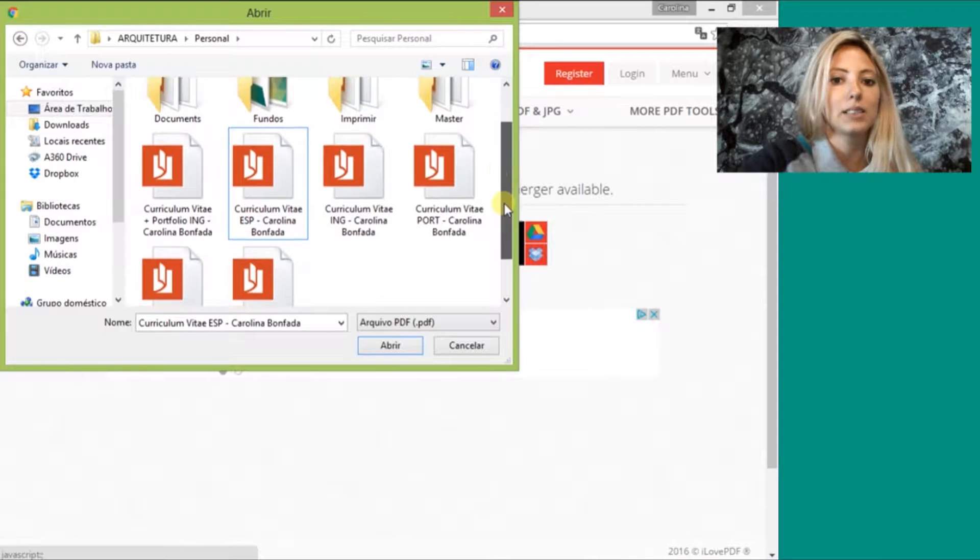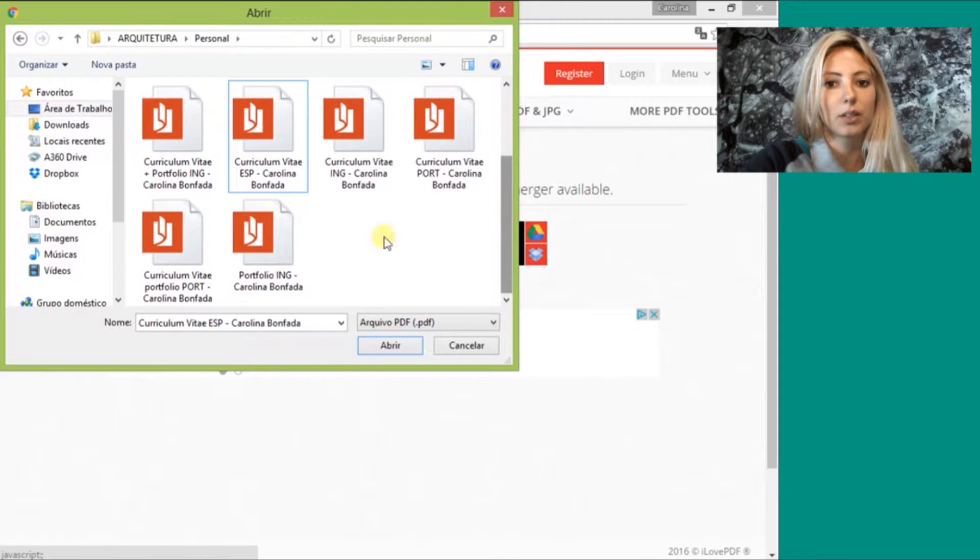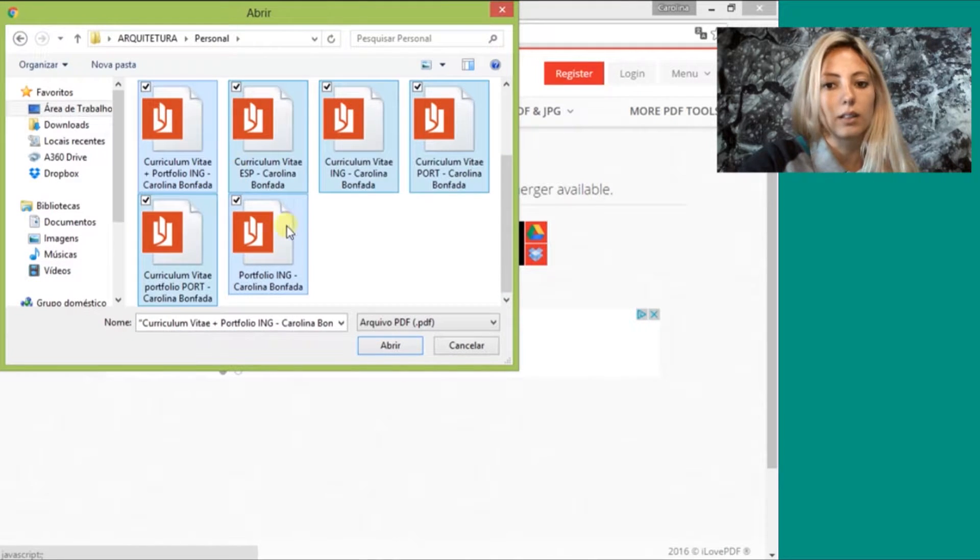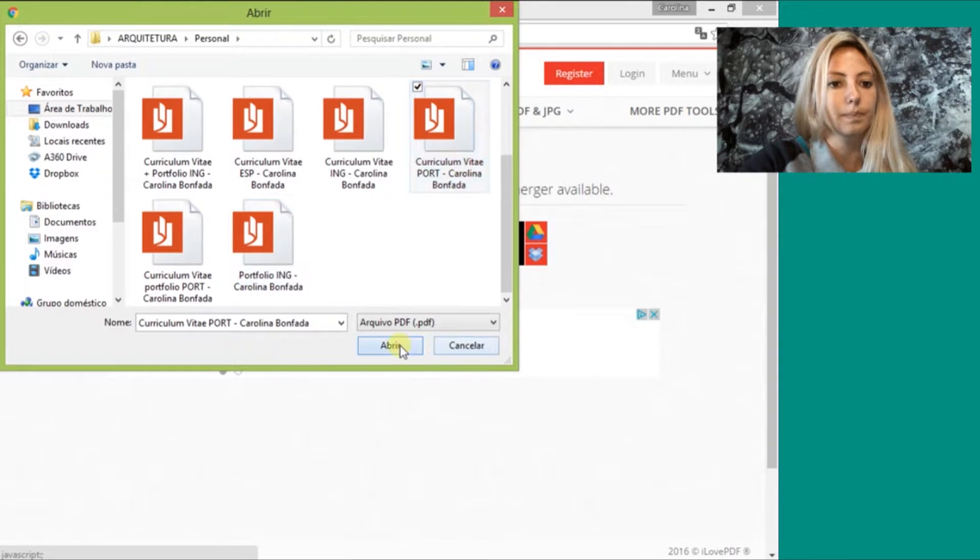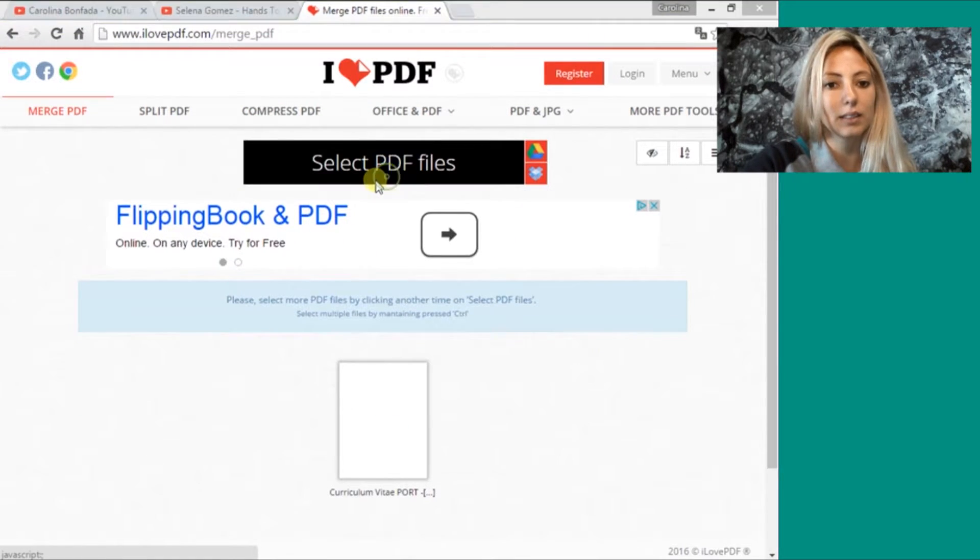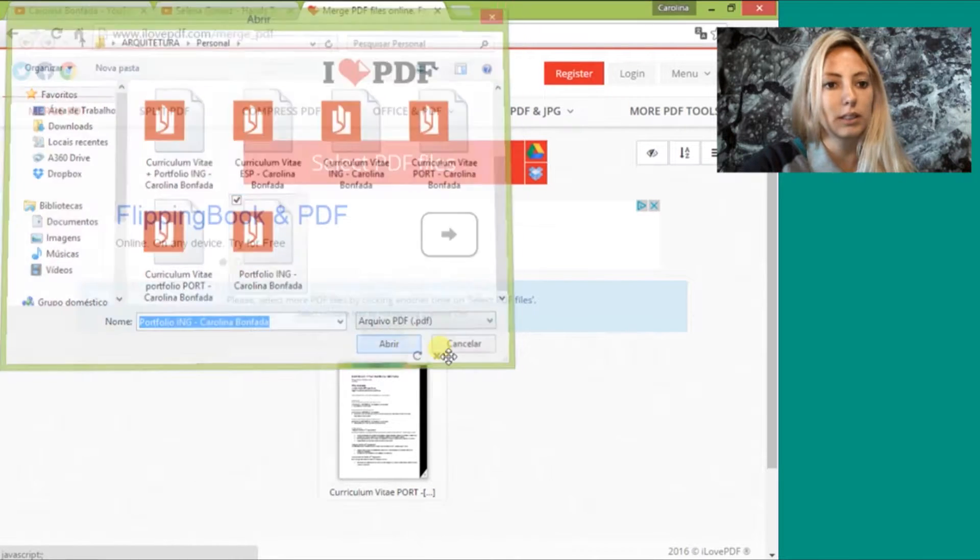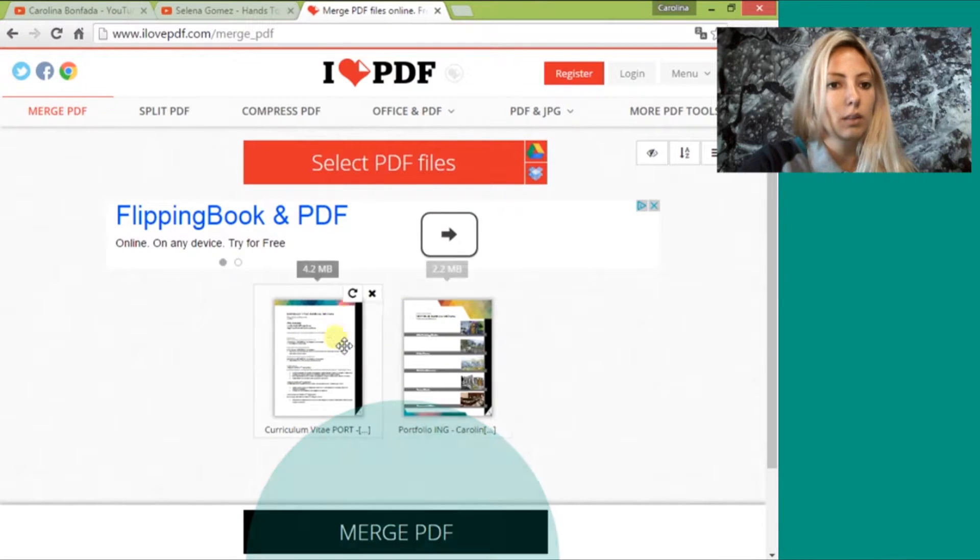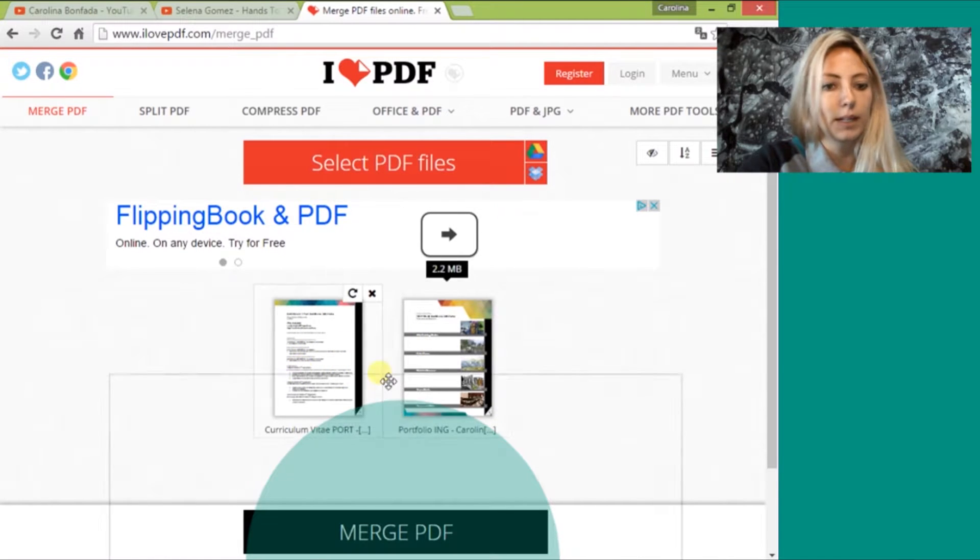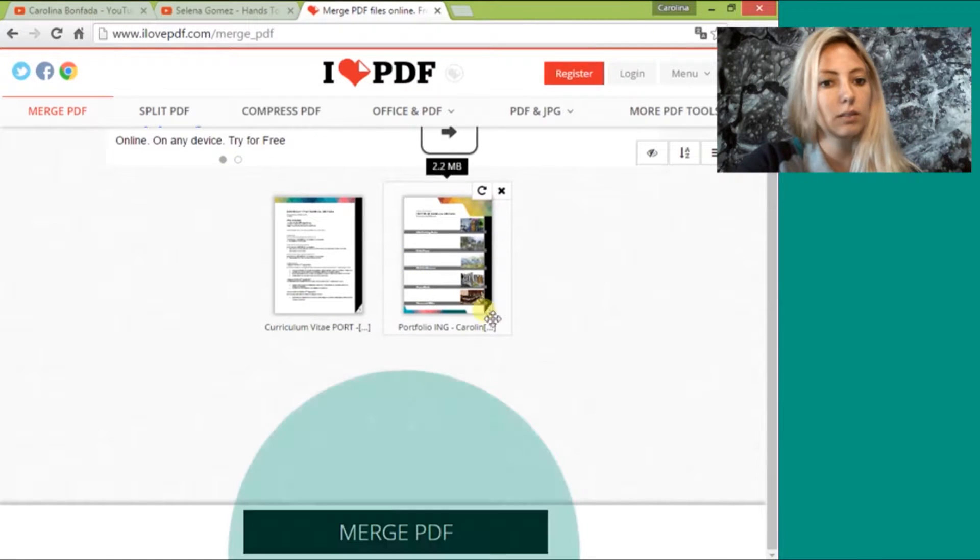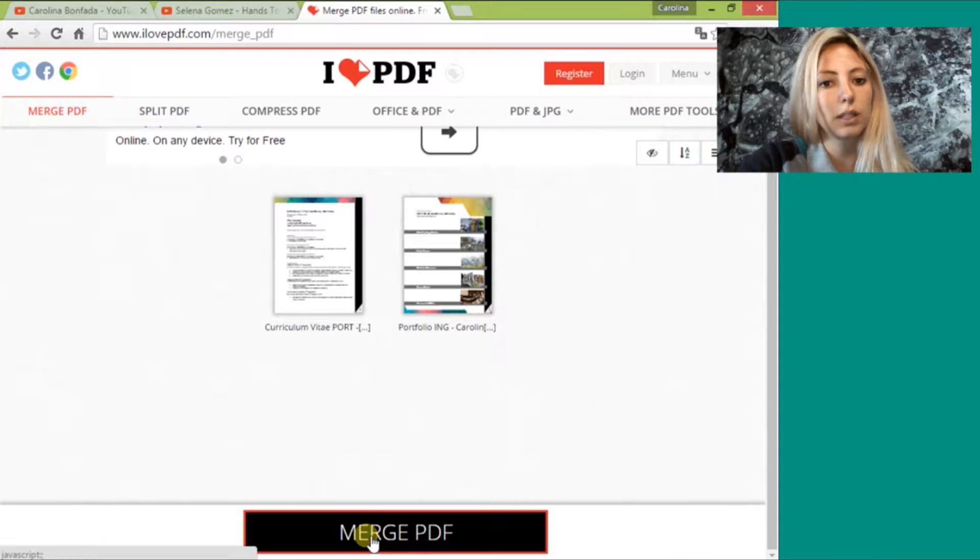Here is the page. You can register here, login, access your menu. For example, I'm going to merge a PDF here, so I'm going to select PDFs. I'm going here in my personal files.